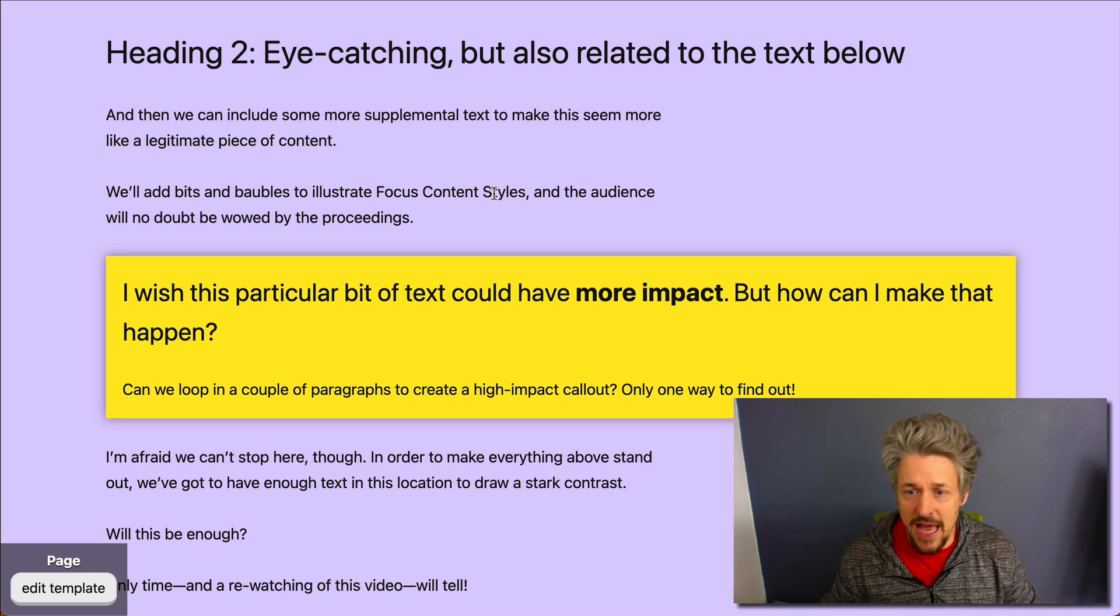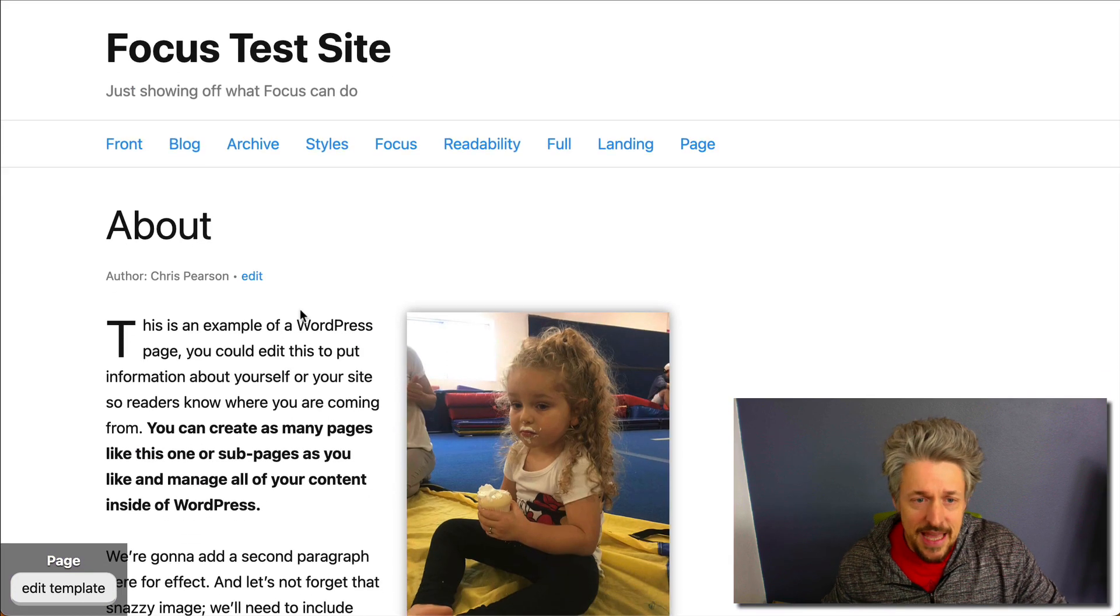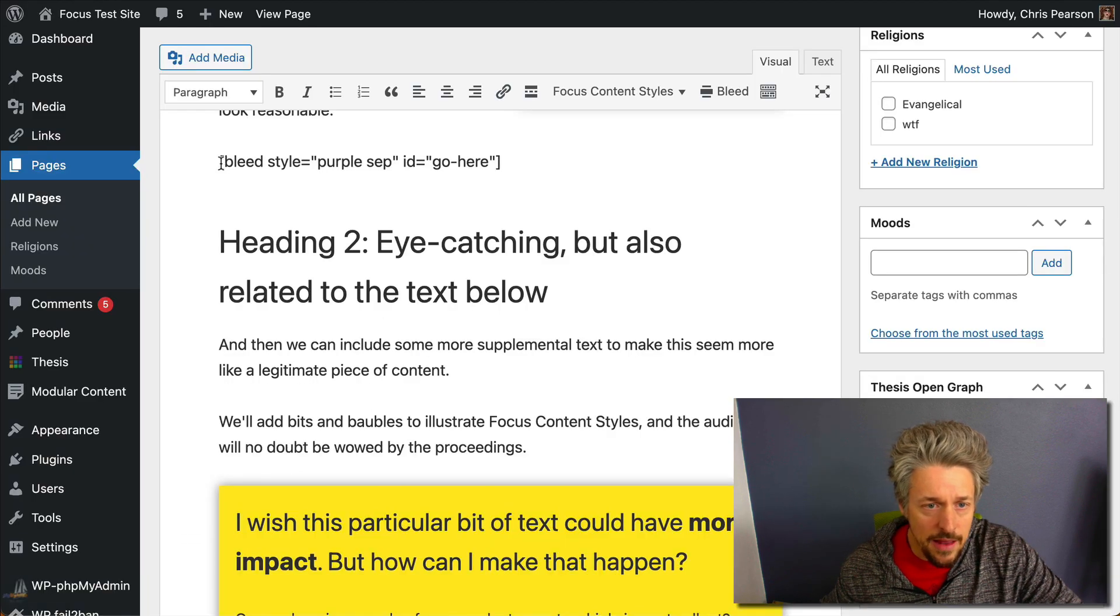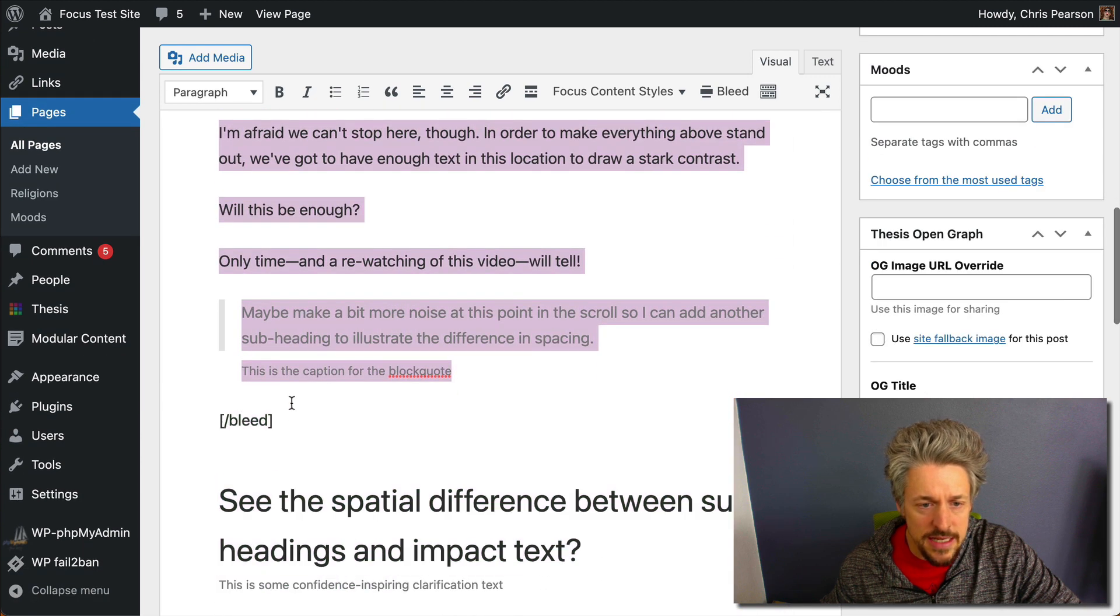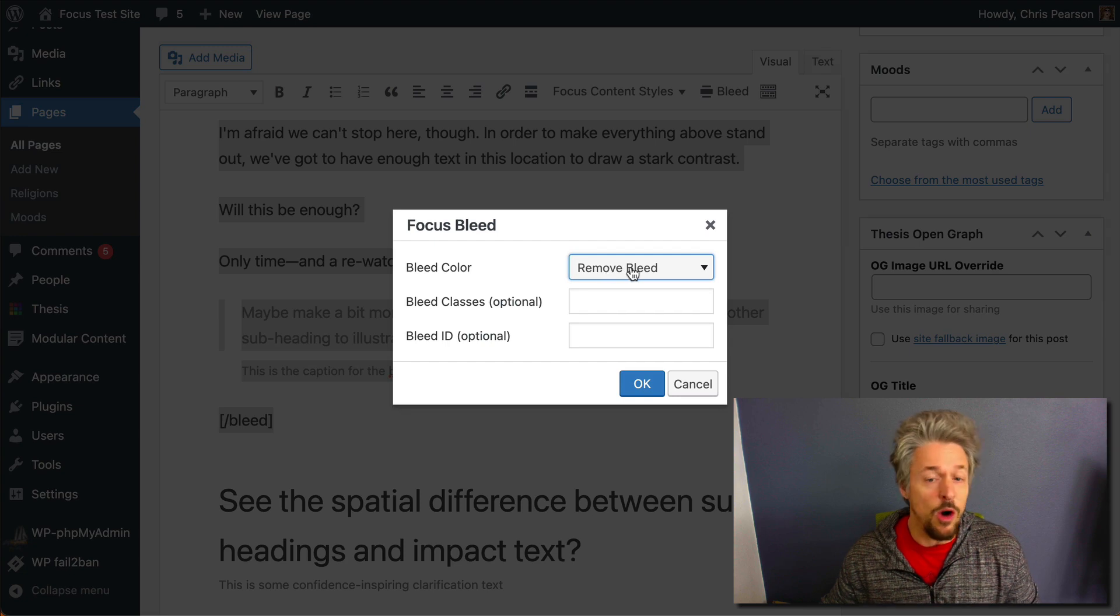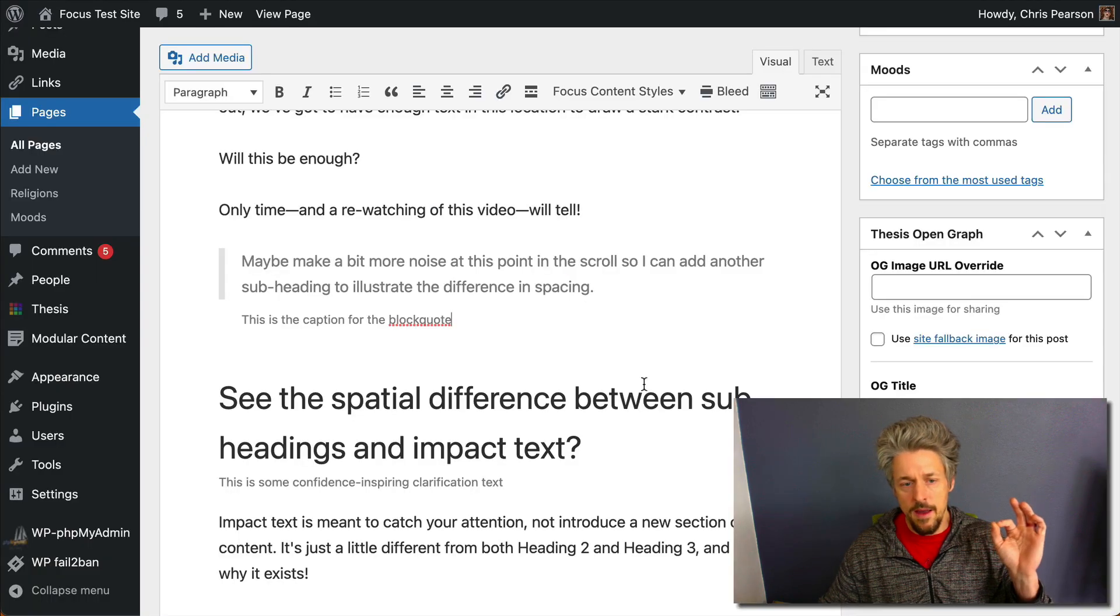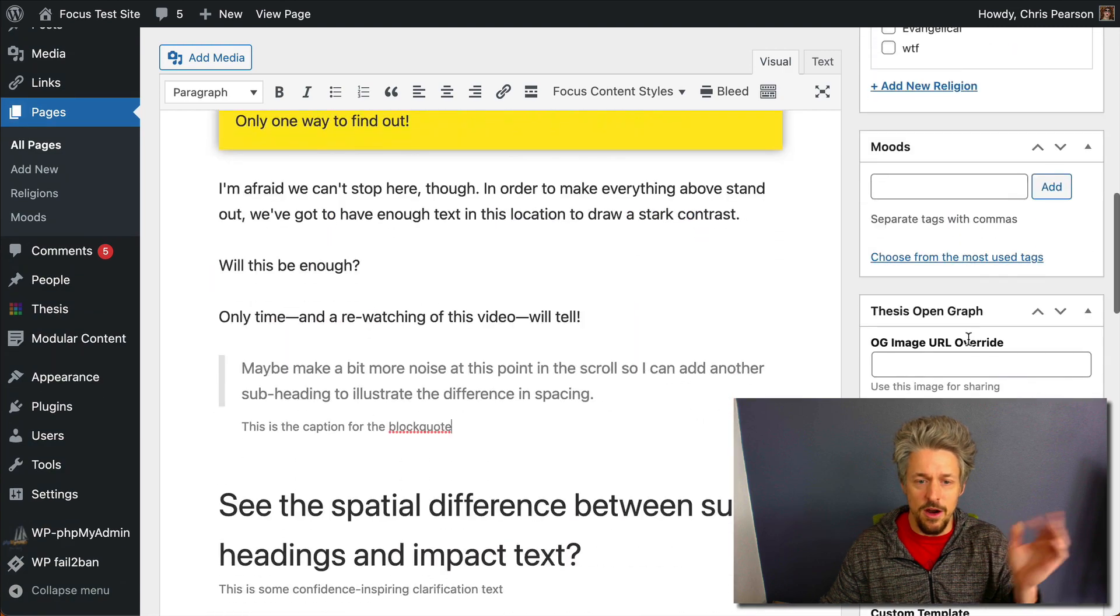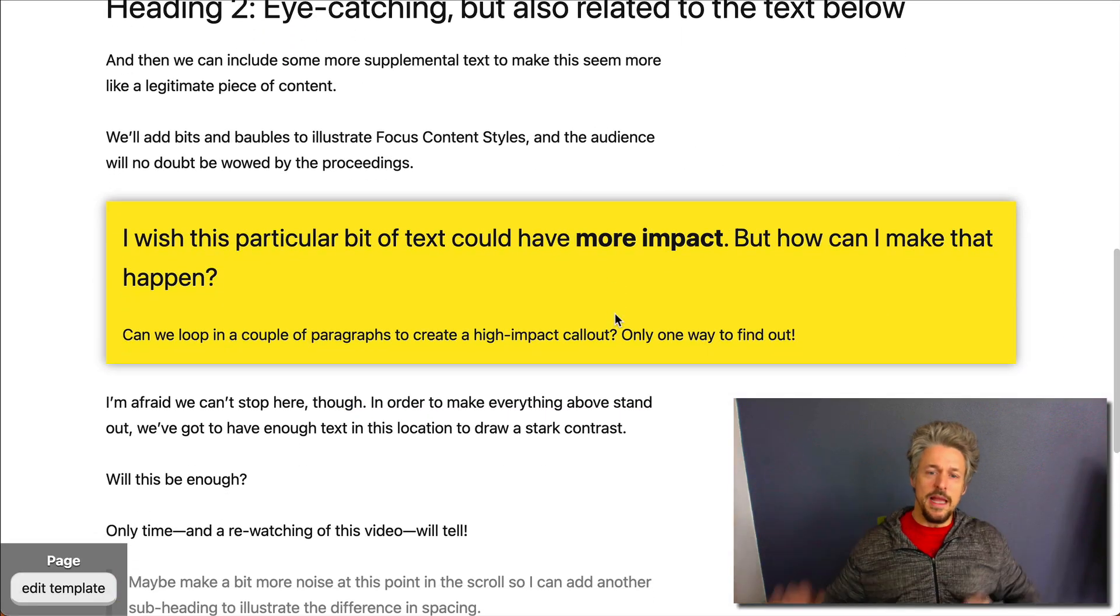You guys are gonna use that on your sales pages, stuff like that. So let's look at the last thing: how do we remove a bleed? We're gonna highlight our bleed again, the whole thing—the opening tag and the closing tag—we're gonna hit bleed, we're gonna leave it on remove bleed, we don't have to enter anything else, we just hit ok and boom, the bleed stuff is gone. We're gonna look at our page and there it is, the bleed is gone.